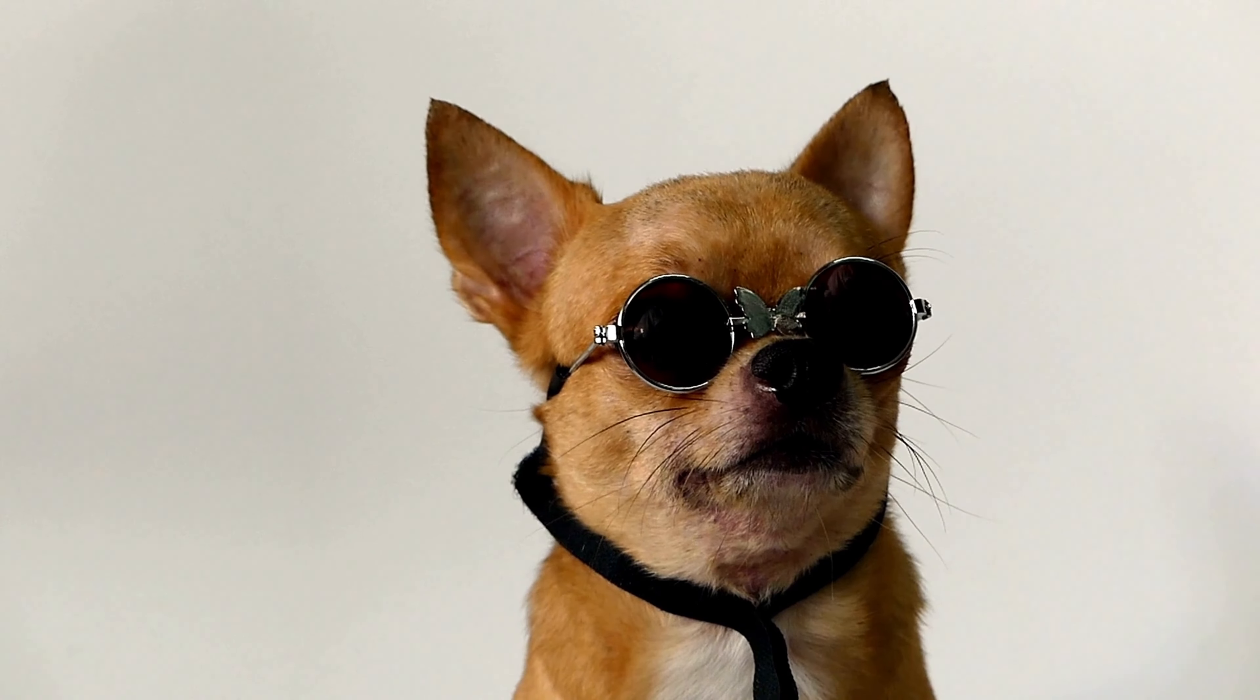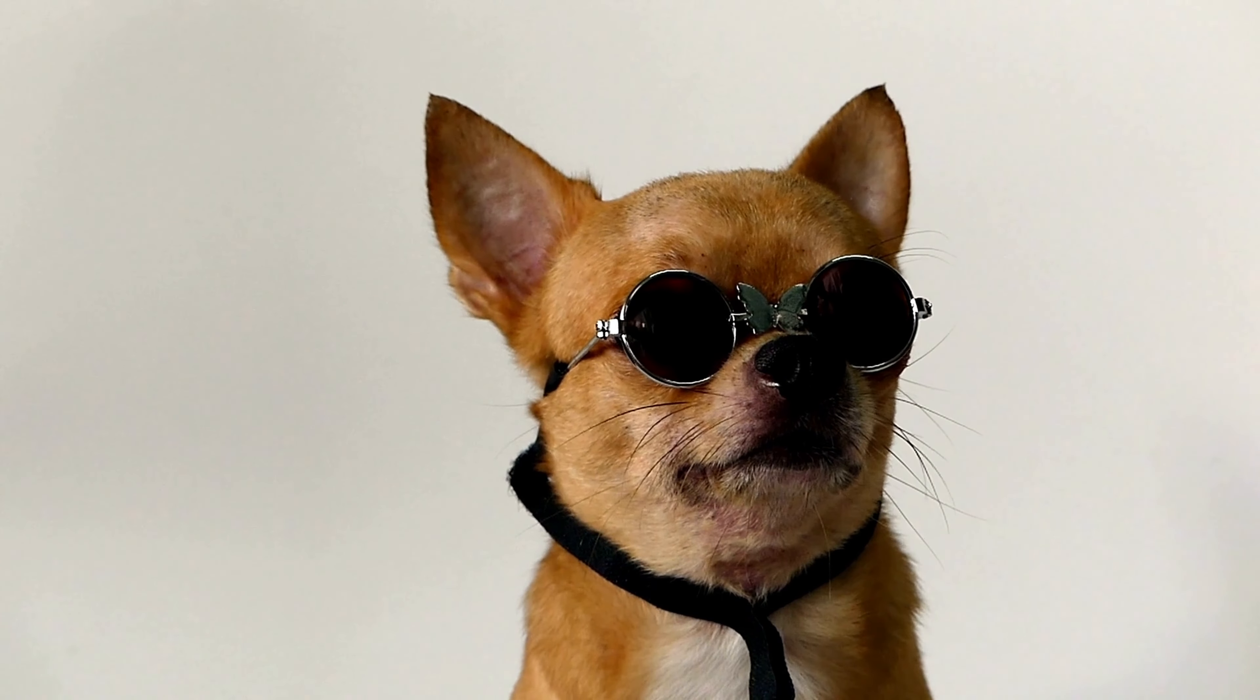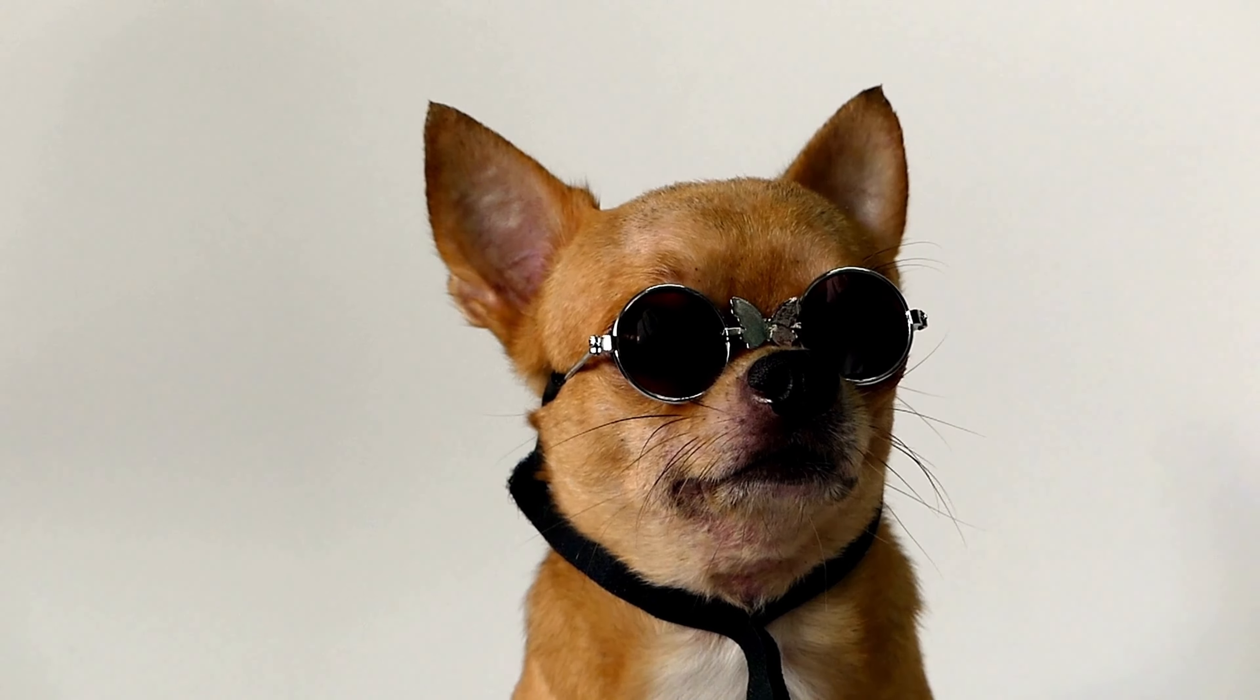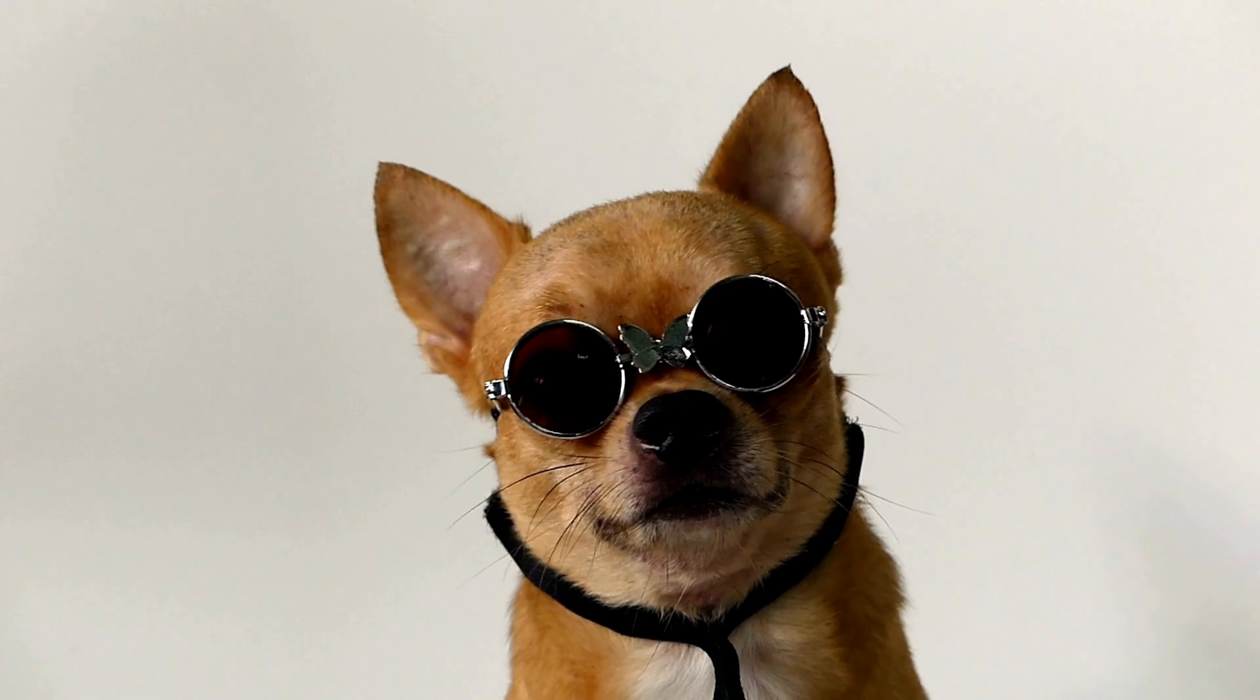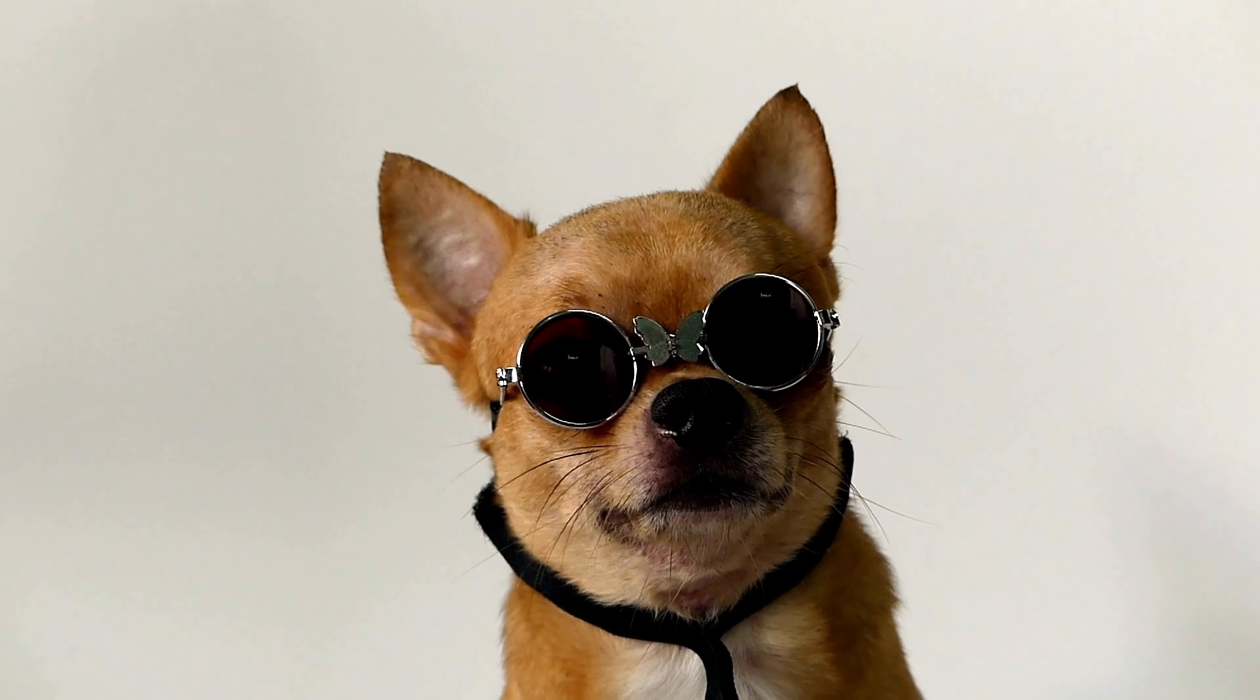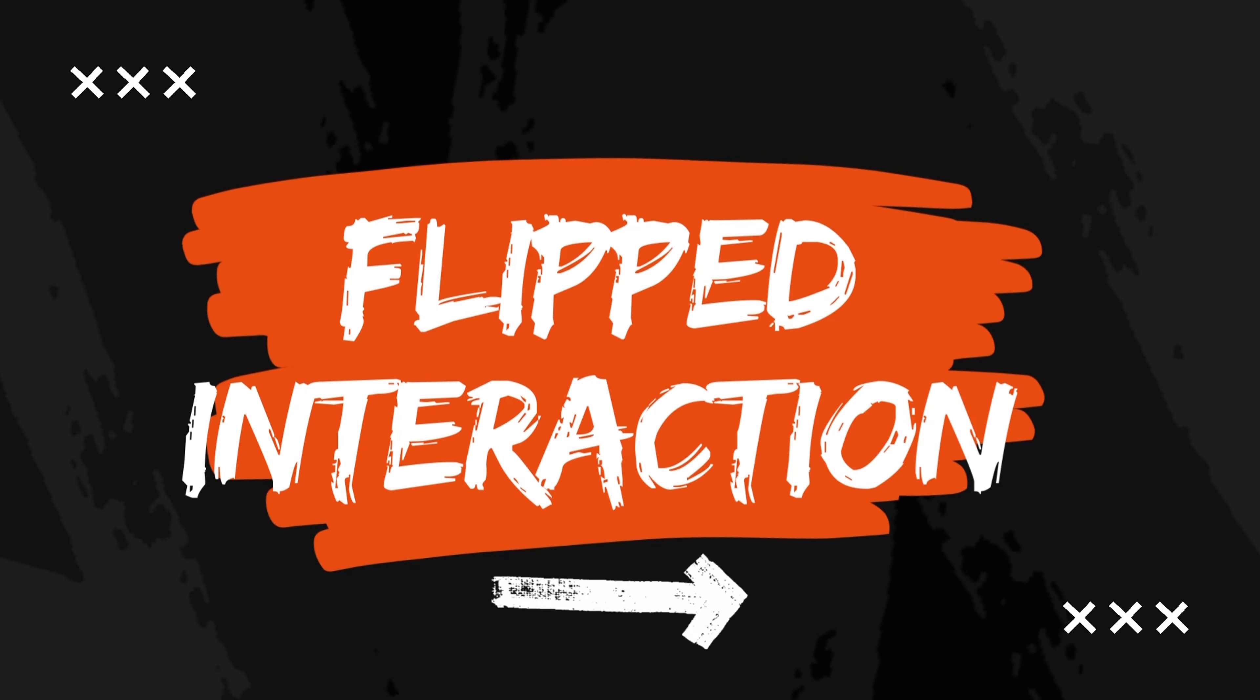And I can imagine that you're getting a little bit tired here and your attention is fading away. So let me show you a puppy because who doesn't like puppies? Second technique, flipped interaction.